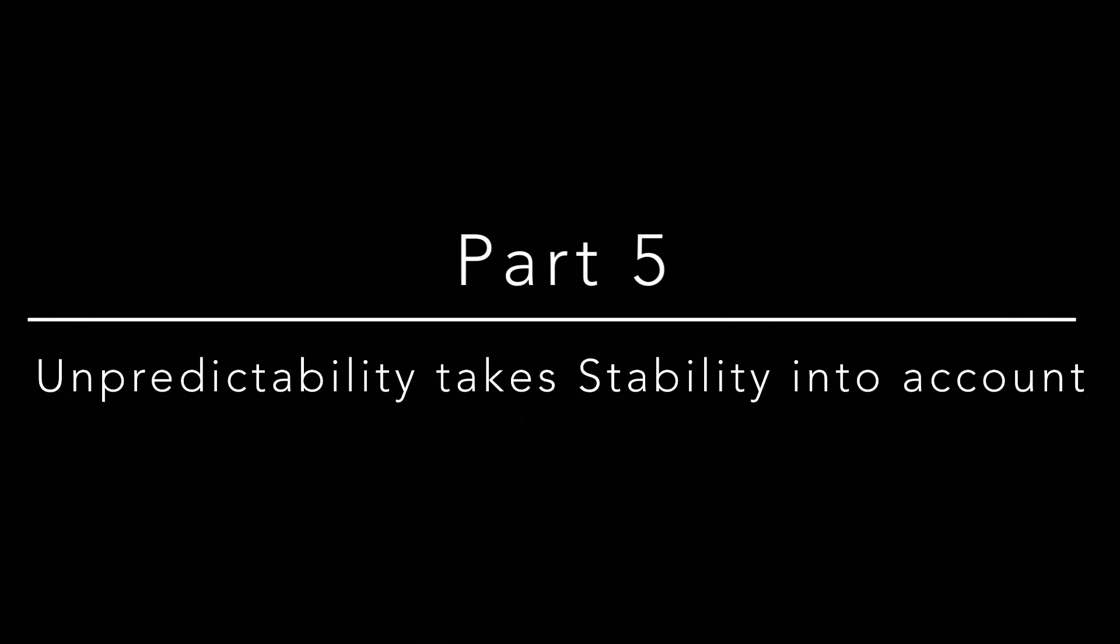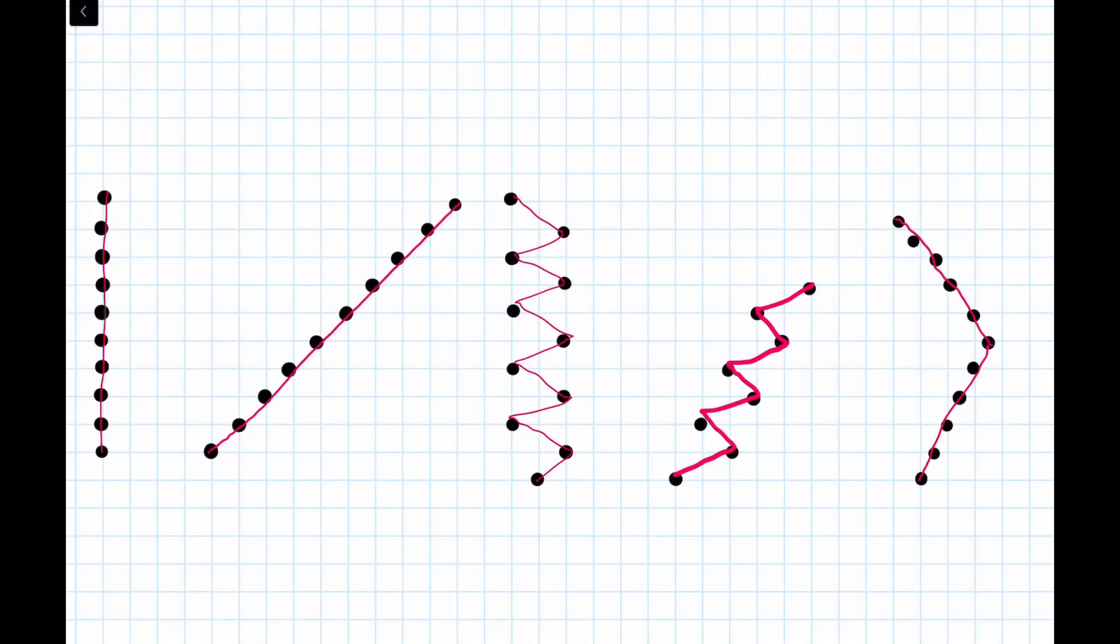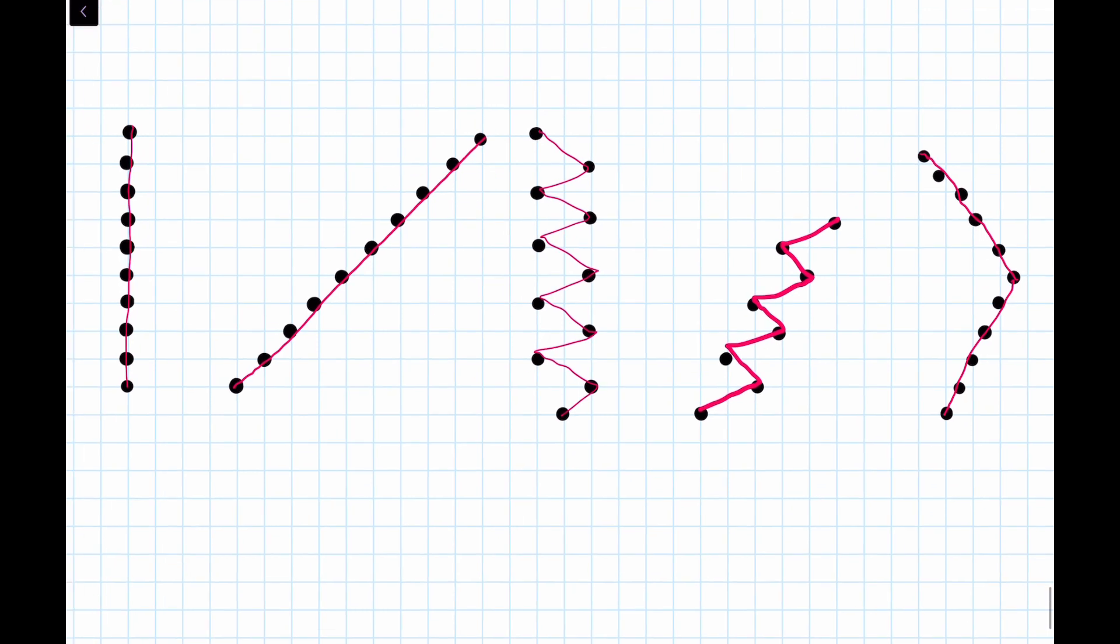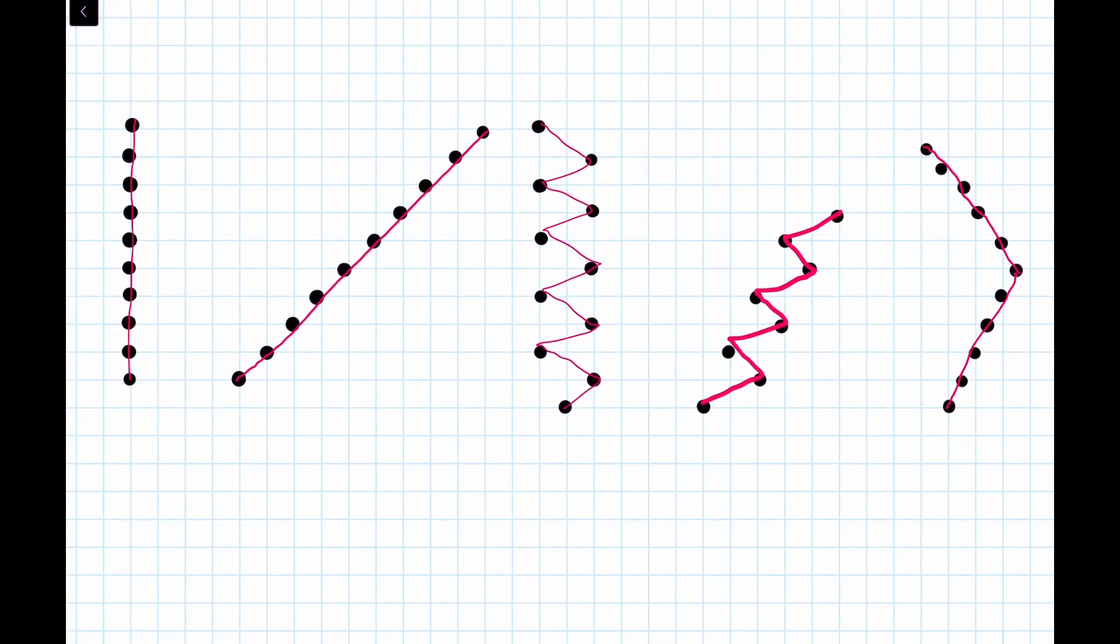As a final thought before I go, the reason we no longer need to include stability as a component in the ranking is because measuring unpredictability already takes stability into account. Think of it this way. There are five ways a bullet pattern can look. A straight line, a drift, a bad horizontal recoil,